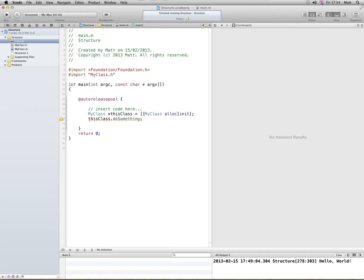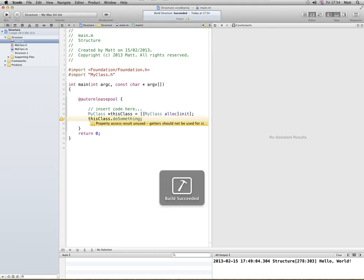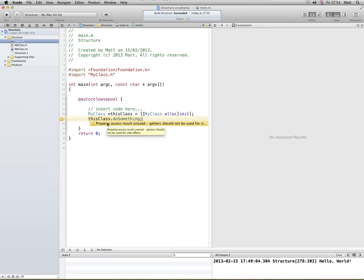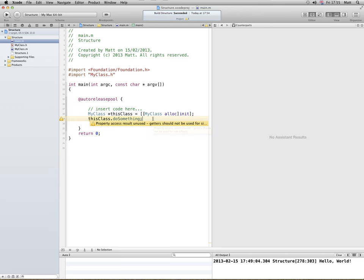Save it, build it, build succeeded. Property access result unused, getters should not be used for side effects. So basically I've called the method on the class, but I wouldn't use the setter or the getter. Okay. So it works, but there's a few problems, we'll get to this later on.